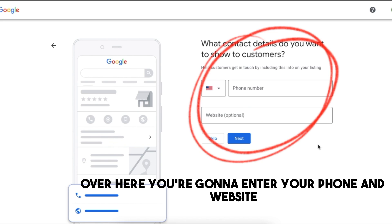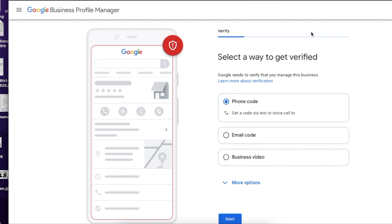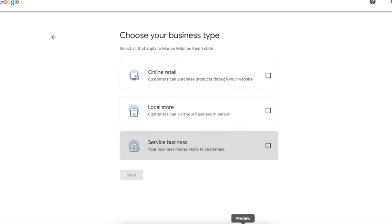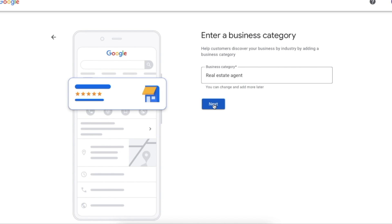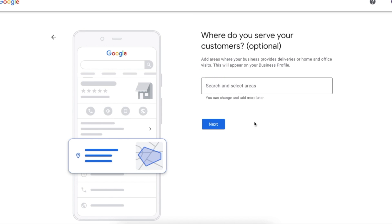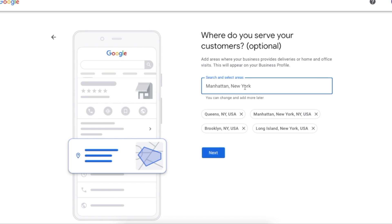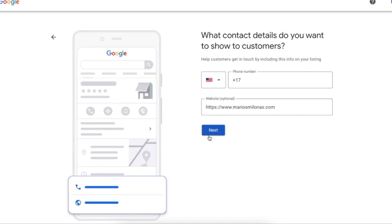You're going to enter your phone and website — put the phone and website you want people to contact and click on to find out more about your business. Now I'm going to show you what to do if you select a service business. You're going to enter a business category again, but instead of selecting a specific physical address, you're going to enter all the areas within your business's coverage area. Google will display this as a radius to show consumers which areas are within your coverage. Similarly, you're going to enter your phone and website.